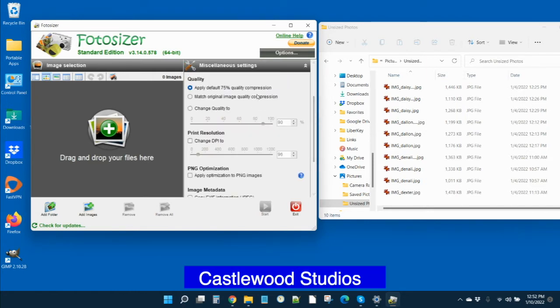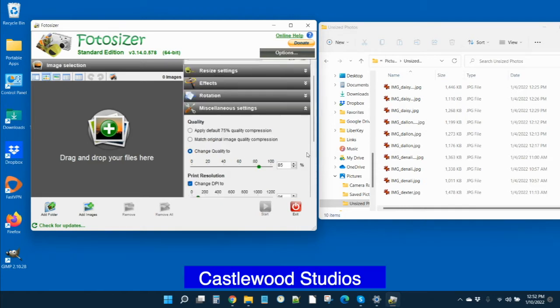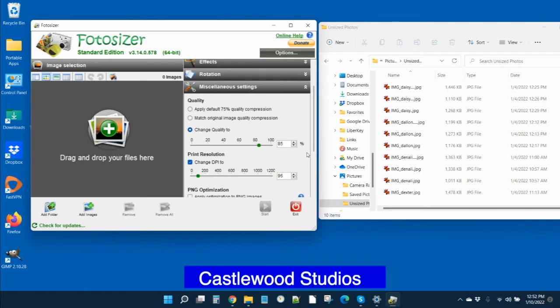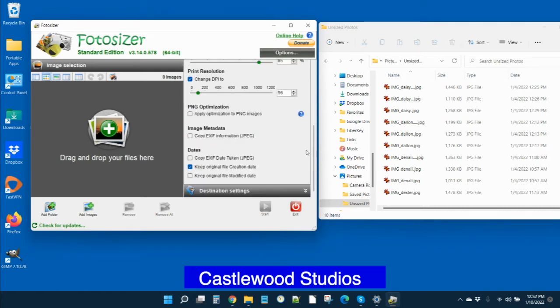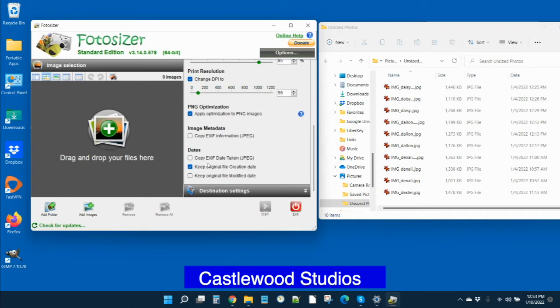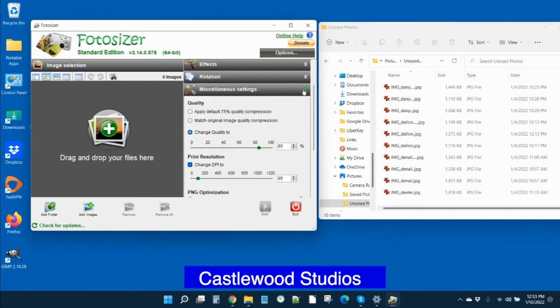The miscellaneous settings, what we recommend again for our clients is to change the quality to 85% here. And then I would click on here to change the DPI, even though it is set to 96, I'd go ahead and do that just in case something was to get changed. Then here I would check the PNG optimization, even though the PNG images we're later on going to have them converted into JPEGs. And then keep the original file creation date, just again I think for future reference you're going to want that.